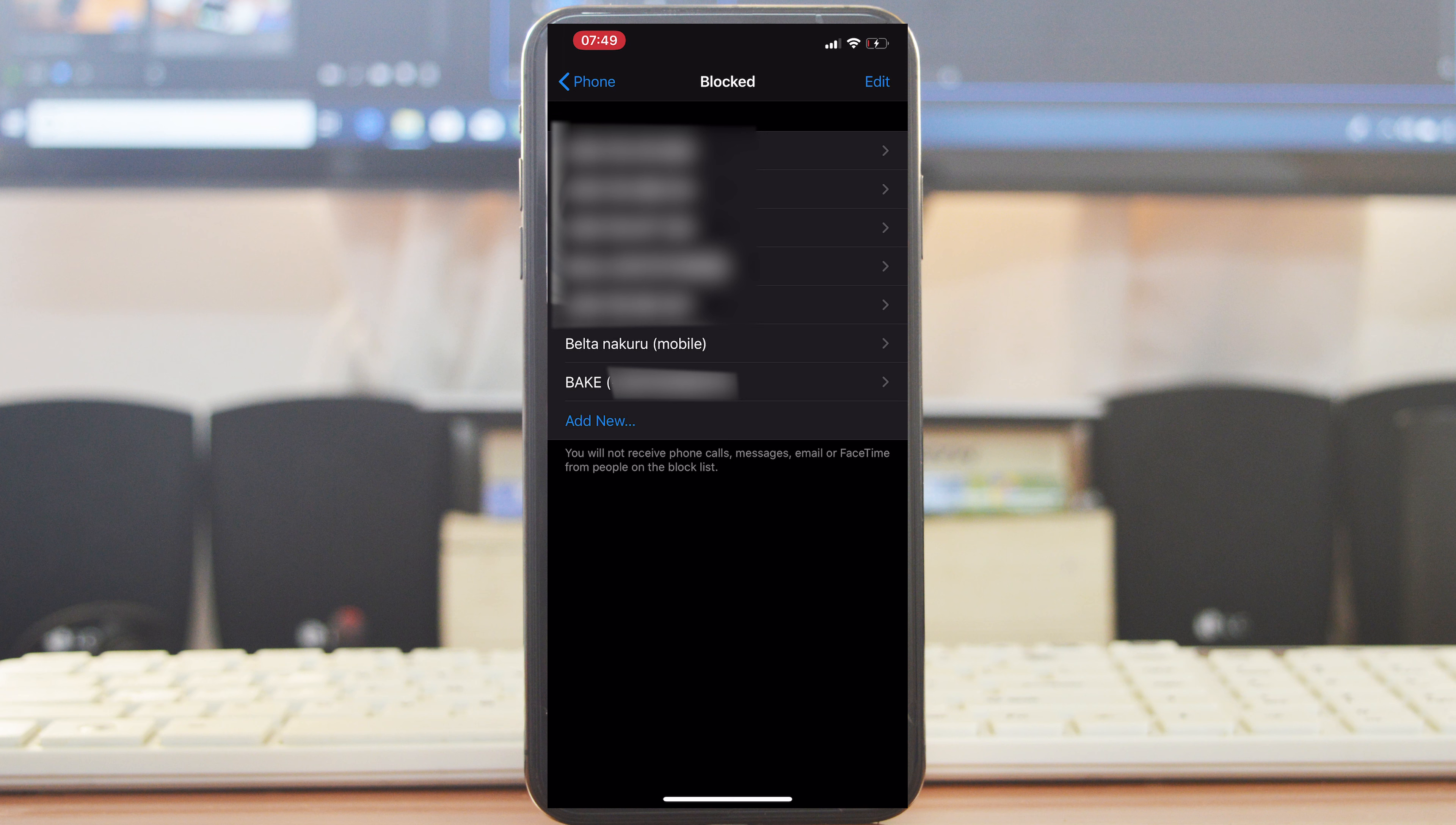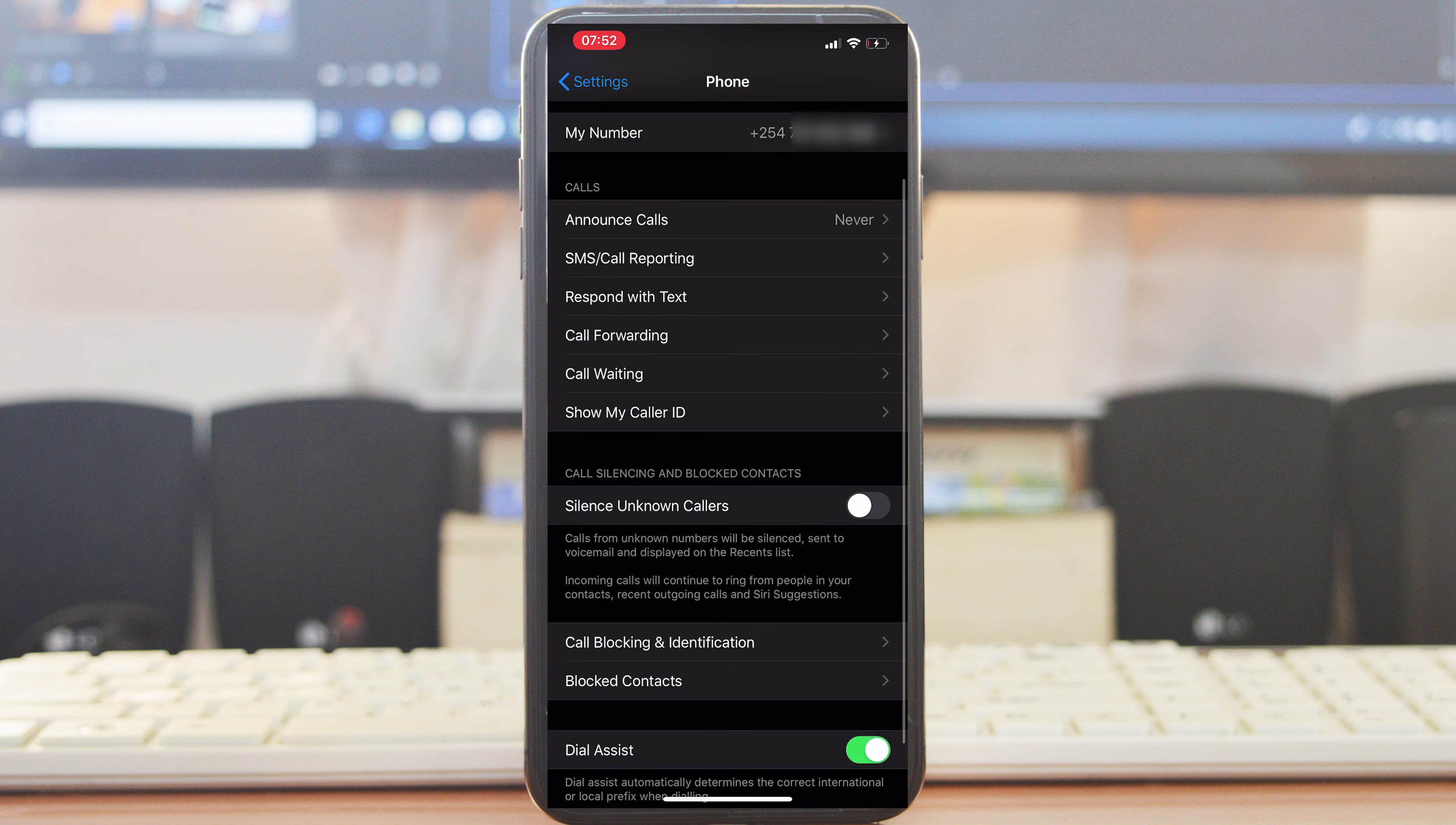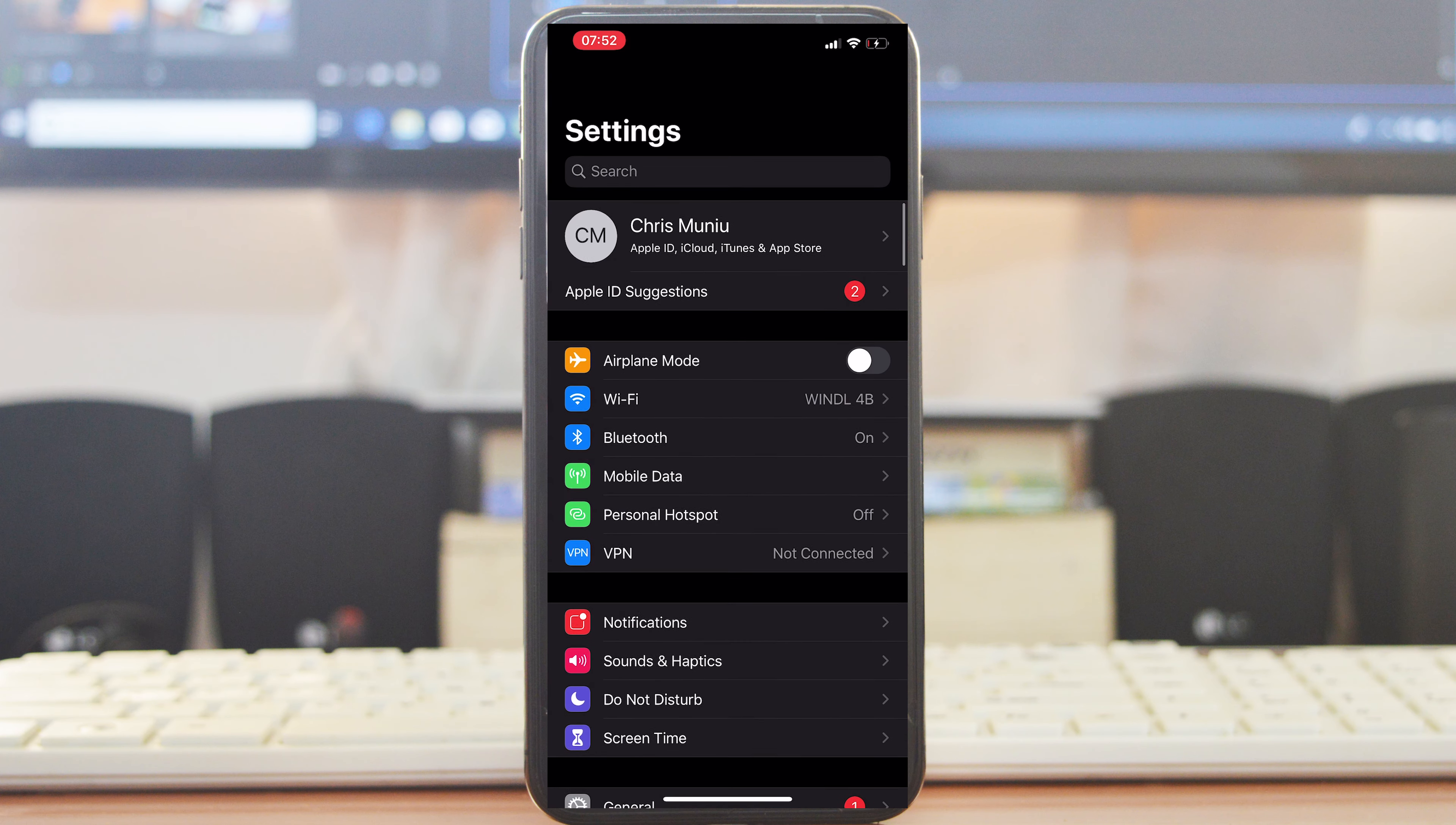But when someone calls you with a hidden caller ID, it's kind of hard for your iPhone to know who's calling, so it won't know whether to block that call or to let that call through. There's a new feature in iOS 13 that's designed to specifically curb unknown callers.